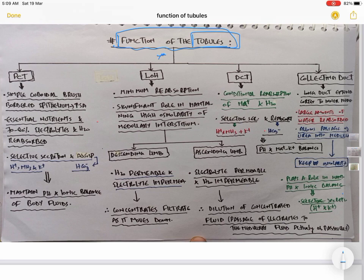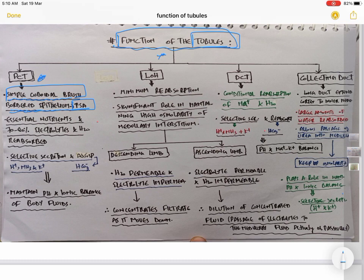Starting with PCT: the lining of the PCT epithelium is simple cuboidal and brush border. Brush border epithelium you have seen in small intestines where there is villi formation. This brush border epithelium increases the surface area, so reabsorption will be more efficient. This is a question point — PCT has simple cuboidal epithelium from your 11th chapter on structural organization of animals. So what is reabsorbed here? Essential nutrients like glucose and amino acids are reabsorbed, along with 70 to 80% of electrolytes and water.